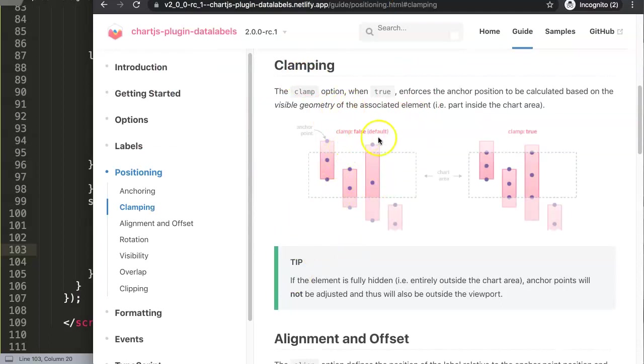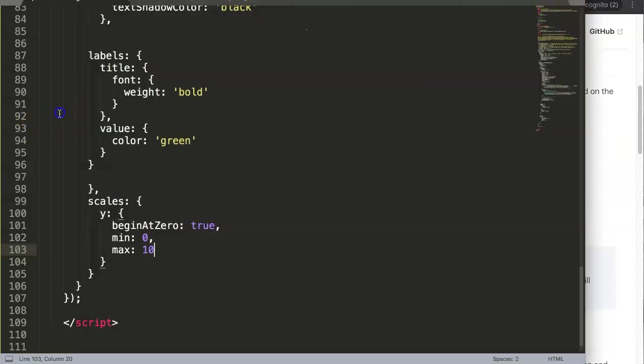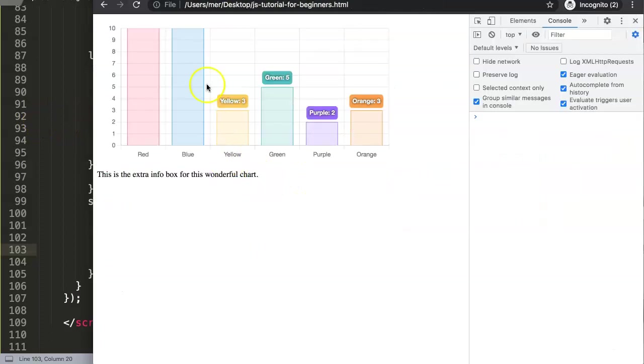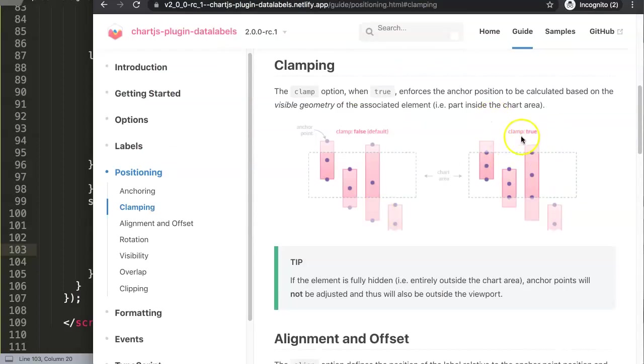Clamping is set on default as false. So this would mean that now the anchor point at the very top is here, or at least it's not visible anymore. It's somewhere there, you cannot see it. So how can we solve this? Well, we can do it with clamping true.